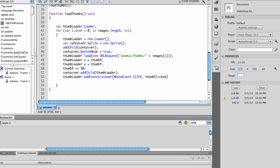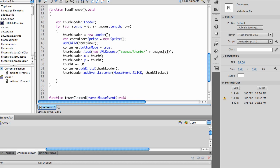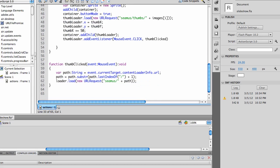At the bottom I've got container.addChild thumb loader and I've added an event listener to my thumb loader that I'll call the thumb clicked command.